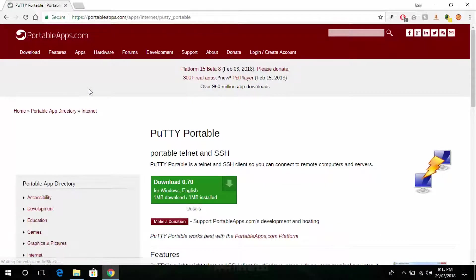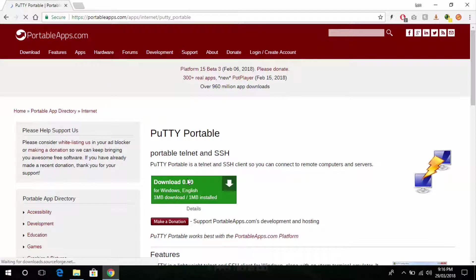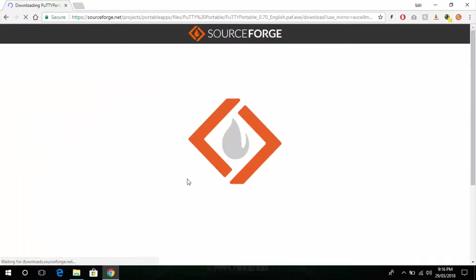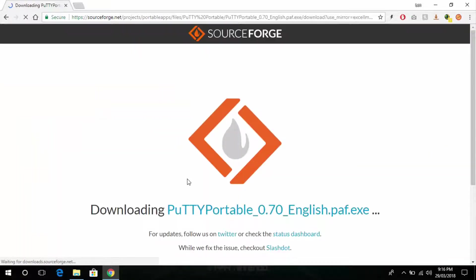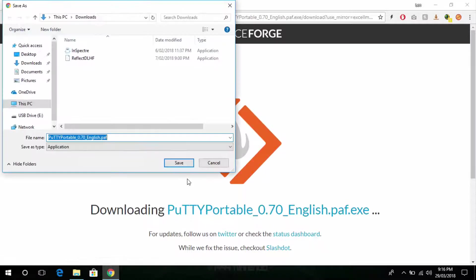Putty is a free program and you don't have to pay to download it. You can get it from the Putty website which is just www.putty.org. However I'm going to download the portable version because I don't want to install the program on my computer. So this really doesn't matter. You can use either version portable or install it on your computer. They both do the exact same thing.